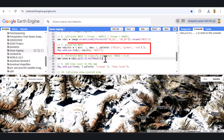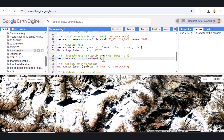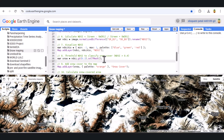Next, we threshold NDSI to classify snow cover. To accurately identify snow-covered areas, we'll set a threshold value of 0.3. Any pixels with an NDSI greater than 0.3 will be classified as snow. This isolates only snow-covered areas.